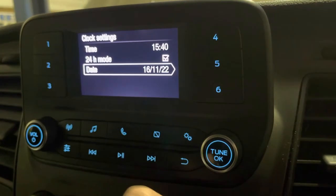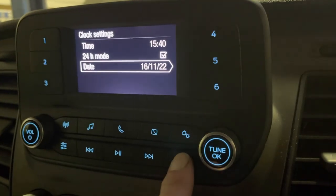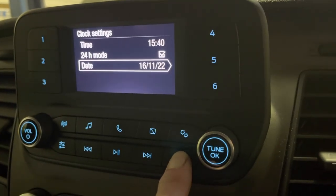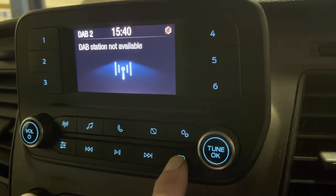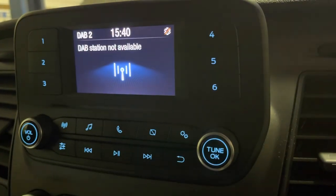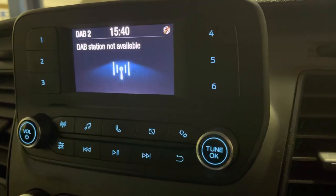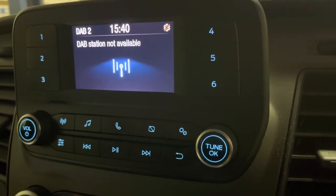Date set, time set. We're now on 24-hour. Using the back button — one, two — you're back to your radio. That's all there is to it. Thanks for watching. Like and subscribe.